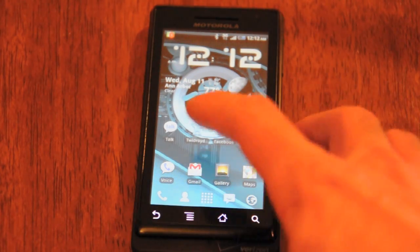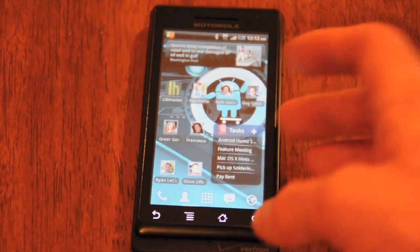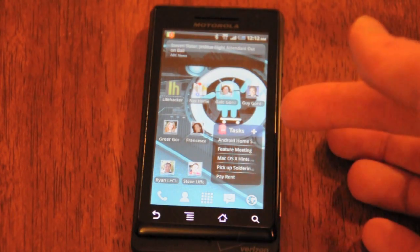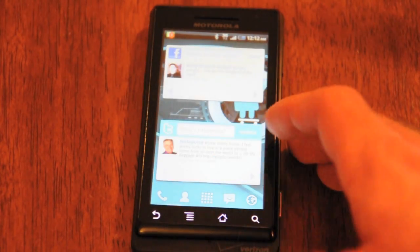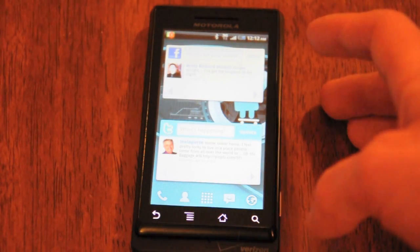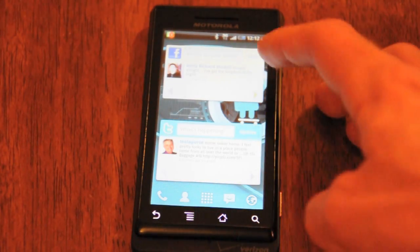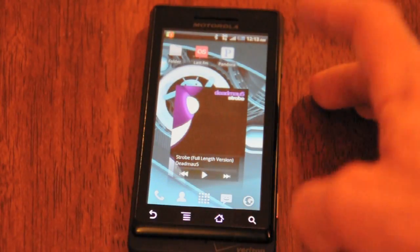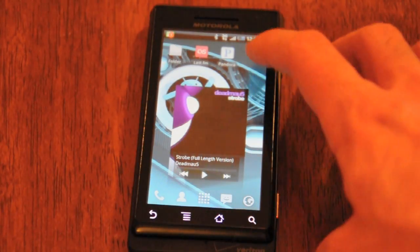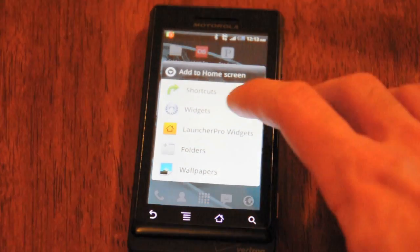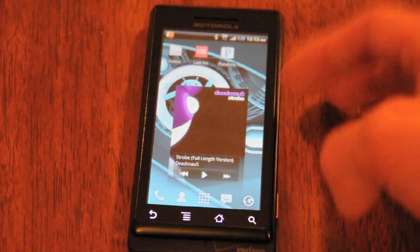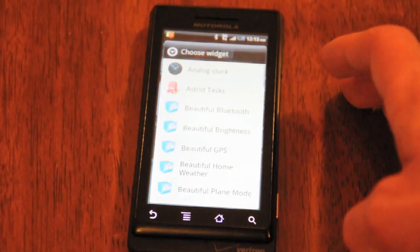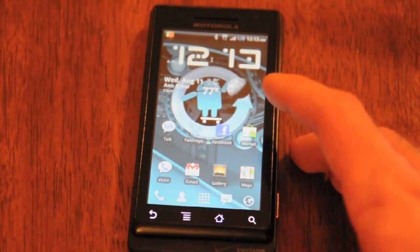Secondly, never underestimate the power of widgets. If you have enough screens, use them. They give you a bunch of info without you even having to open an app. I can see all my tasks here without even having to open Astrid. If I'm standing in line somewhere and I want to check Facebook real quickly, I can just start scrolling through status updates. To add a widget, all you need is an empty space, click and hold the home screen, and hit the widgets button. You'll be presented with a list of all the widgets that correspond to the apps you have on your phone.